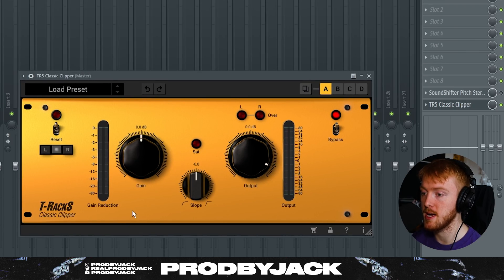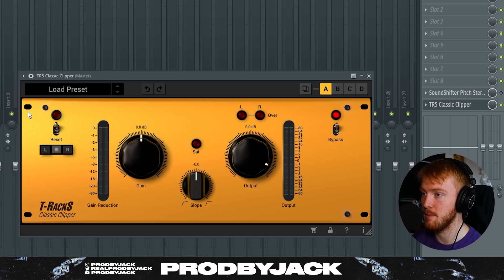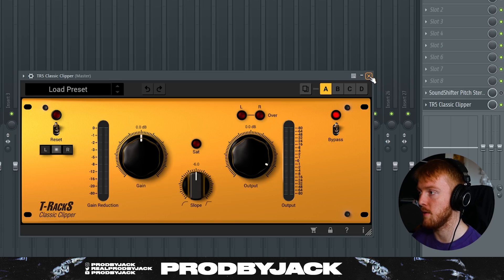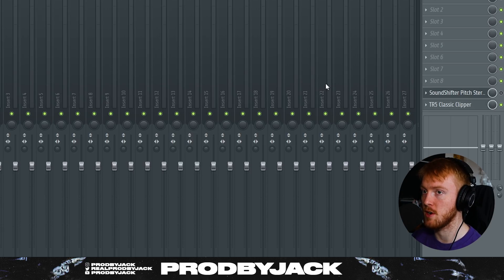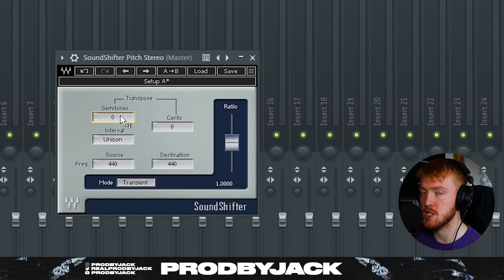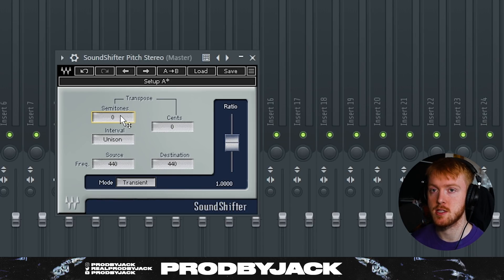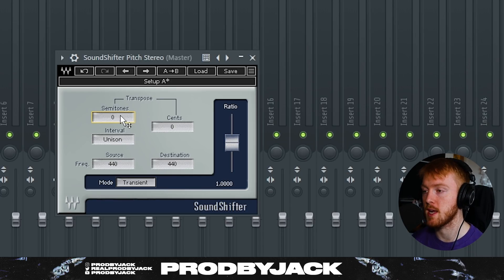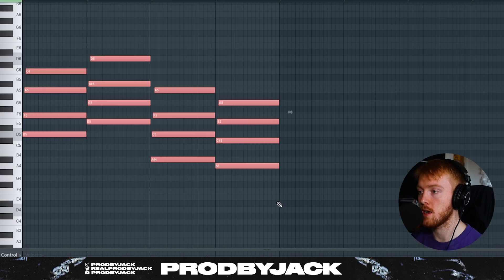Master channel, I like to use T-Rax Clipper. This just goes for all my beats. Yeah, T-Rax Classic Clipper, no preset, just what it comes out as the default. And then above that I've got a Sound Shifter. Quickly being able to change the key of your beat is super helpful. It really helps expose any flaws in the beat that might be hidden due to ear fatigue or something.